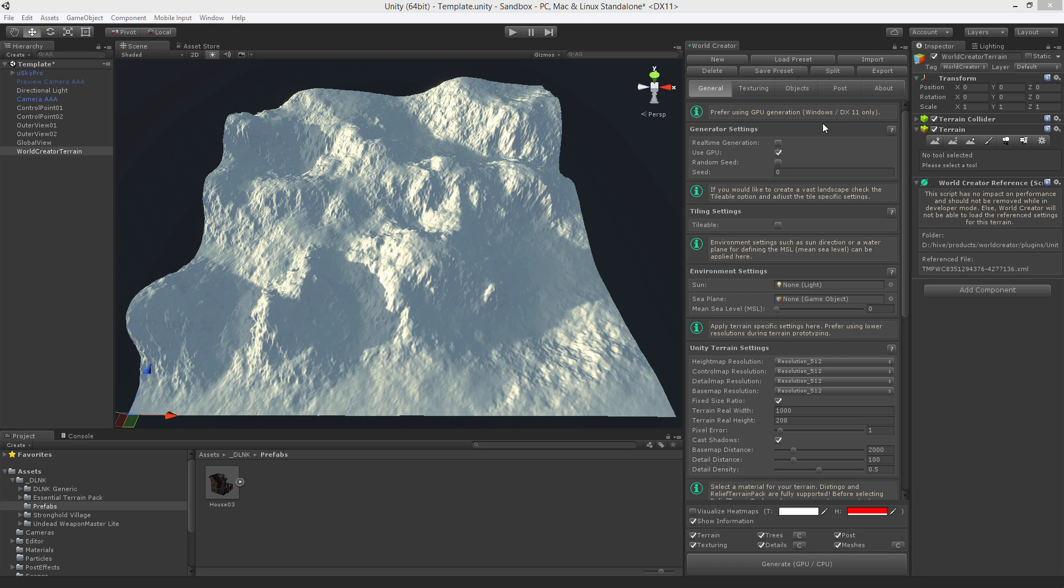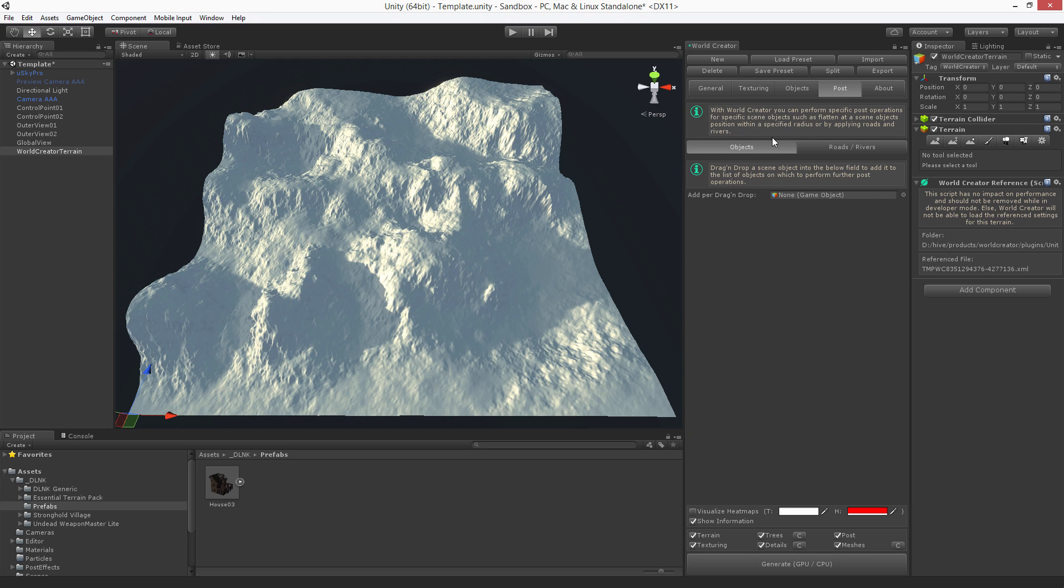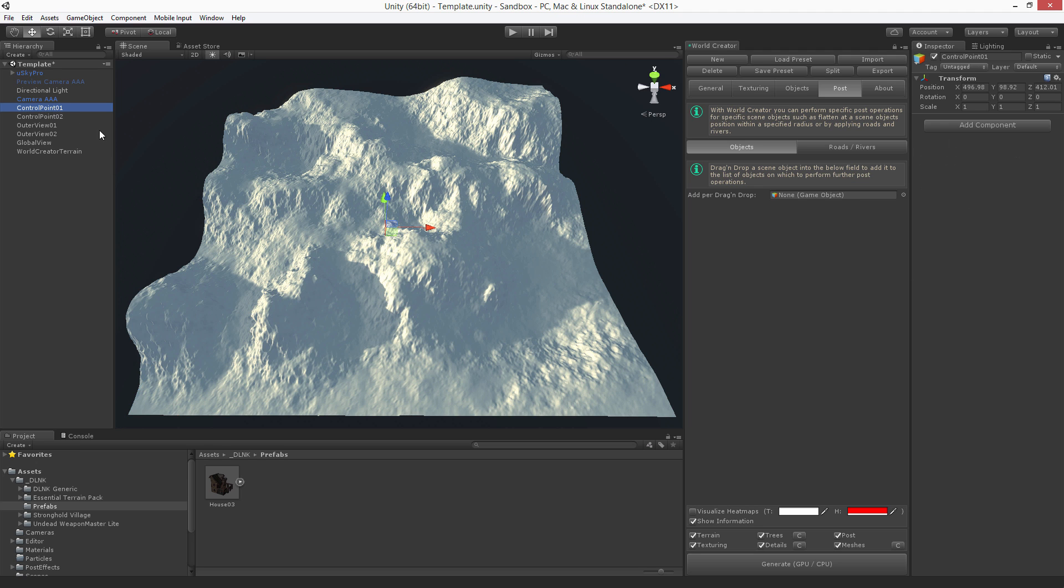So the idea behind those operations which can be found here on the post tab, selecting the object, is that let's say you want to place a house or any other building on your terrain. So it would look like this for example.